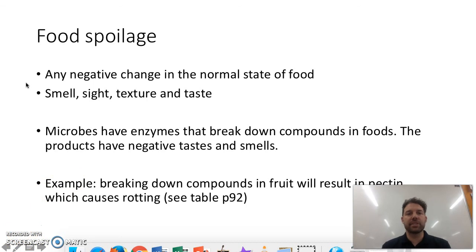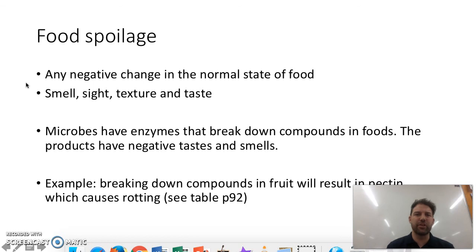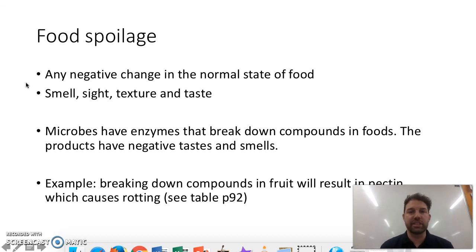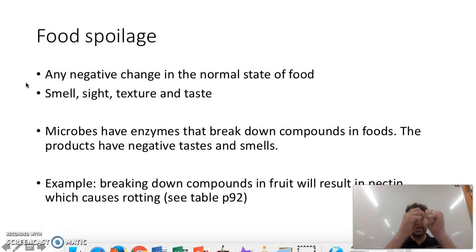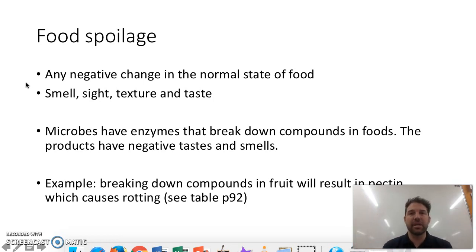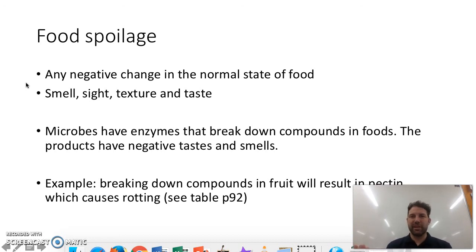The next part of this chapter looks at food spoilage. Spoilage is anything negative in the normal state of food, whether that's a smell, sight, texture, or taste. Microbes have enzymes that break down compounds in food, and sometimes the products of that breakdown have negative tastes and smells — that's when your food has gone bad. In fruit, there's breaking down of compounds that can result in a product called pectin, and pectin causes rotting. There are more examples on page 92 of the text.